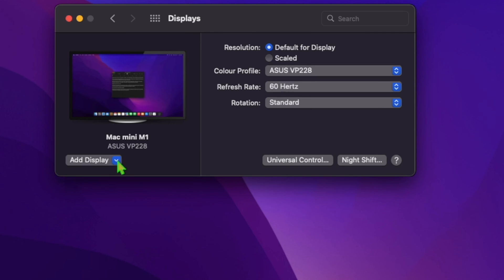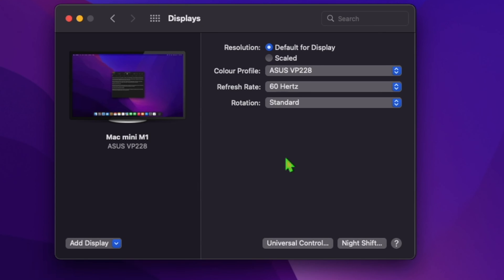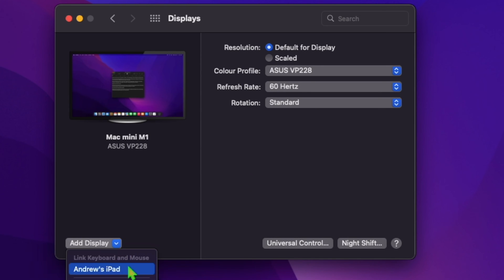At Displays, click on Universal Control and make sure that all three sections are checked and click on Done. Next, on the lower left, click on Add Display and choose your iPad.